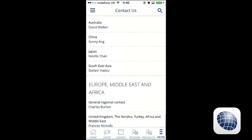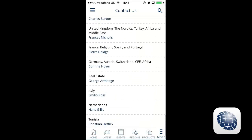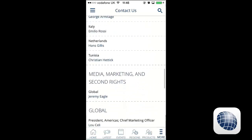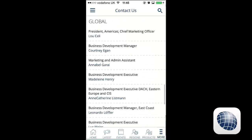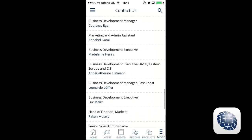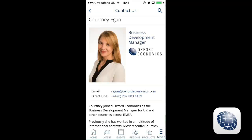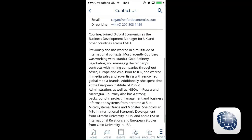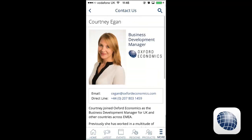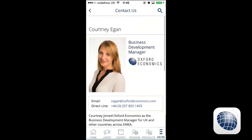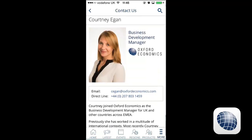Here you'll see a list of all the business development managers organized by the regions they're responsible for. Clicking on any one of their names will bring up more details, including their email address and their direct line number, and a brief synopsis of their responsibilities in the company.